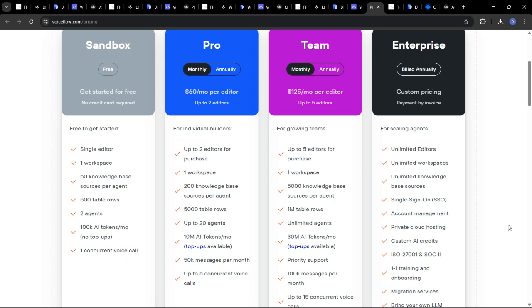If you're looking for a highly customizable open source platform, then go with FlowWise or LangFlow. If you need a managed solution with a strong focus on backend management, then DeFi is an excellent choice. VectorShift is great if you want a platform specializing in data pipelines. And if you're building conversational AI, VoiceFlow is hard to beat.